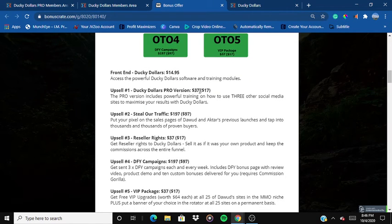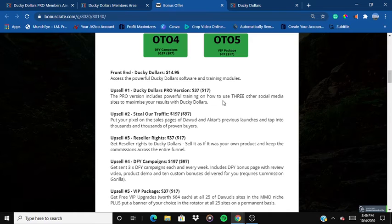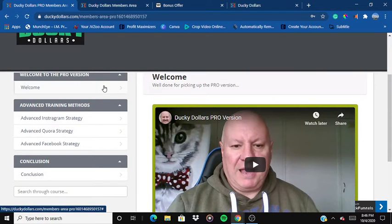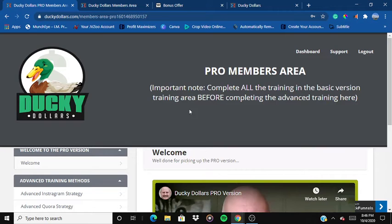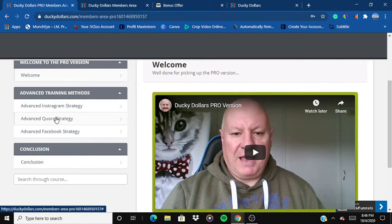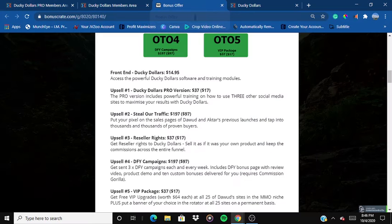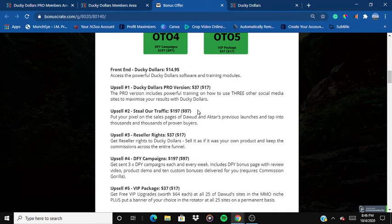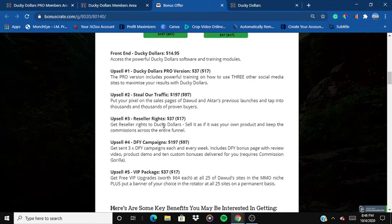Upsell number one is Ducky Dollars Pro for $37. The pro version includes powerful training on how to use three other social media sites to maximize your results. Once you buy the pro, you get the advanced Instagram strategy, advanced Quora strategy, and advanced Facebook strategy — three more platforms to boost your commissions and sales.